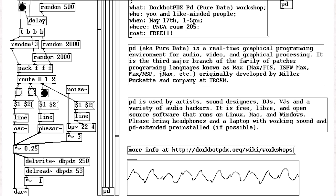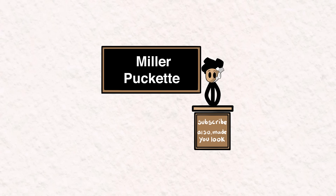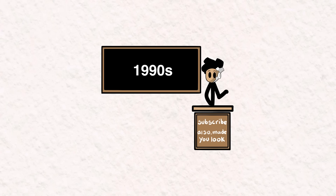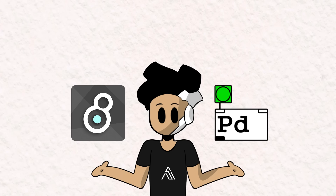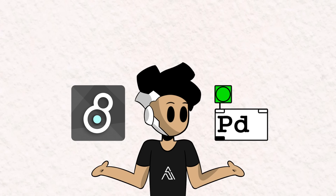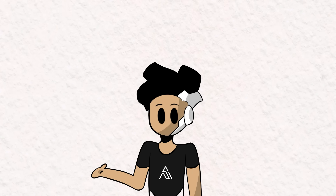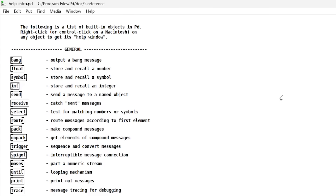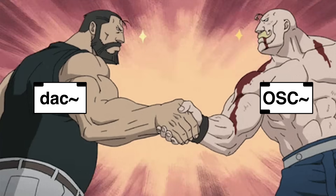Number six: Pure Data, or PD. Pure Data is a visual programming language for creating interactive computer music. It was developed by Miller Puckett in the 1990s as a successor to his previous creation, MaxMSP. Both are flow-based programming languages used for creating music and multimedia works. The biggest difference between the two is that Pure Data is free. Programs or files in PD are called patches, and you create them by connecting different objects together, where each object represents a specific function or operation. The two most important objects are OSC and DAC, as they are the backbone objects used to create sound.